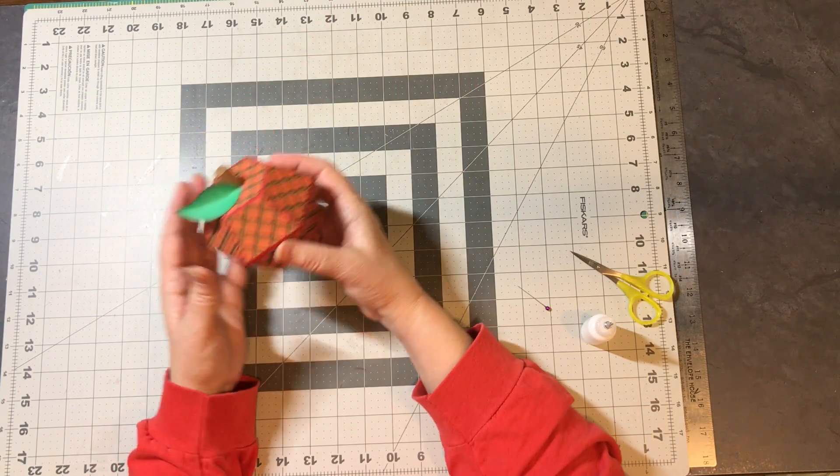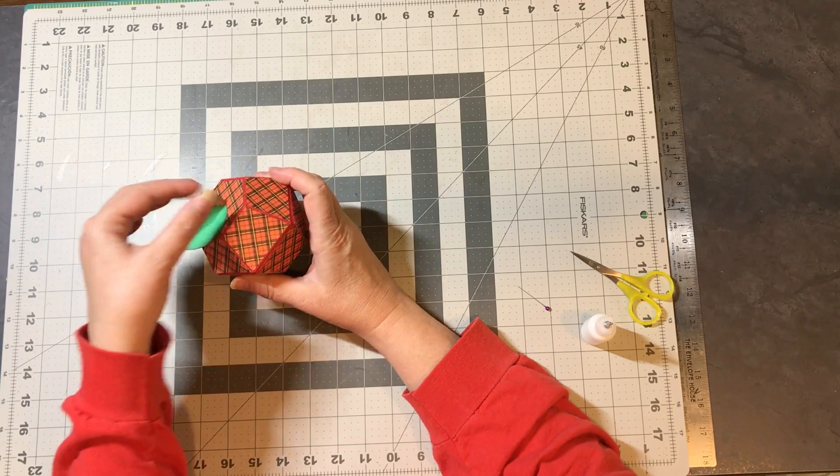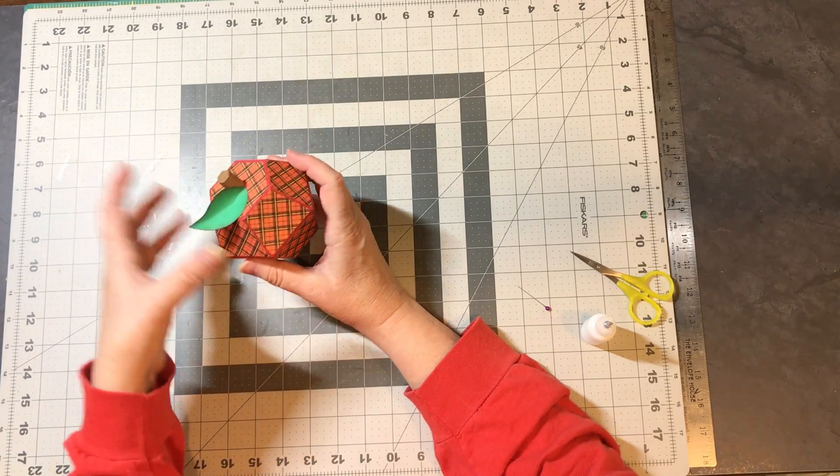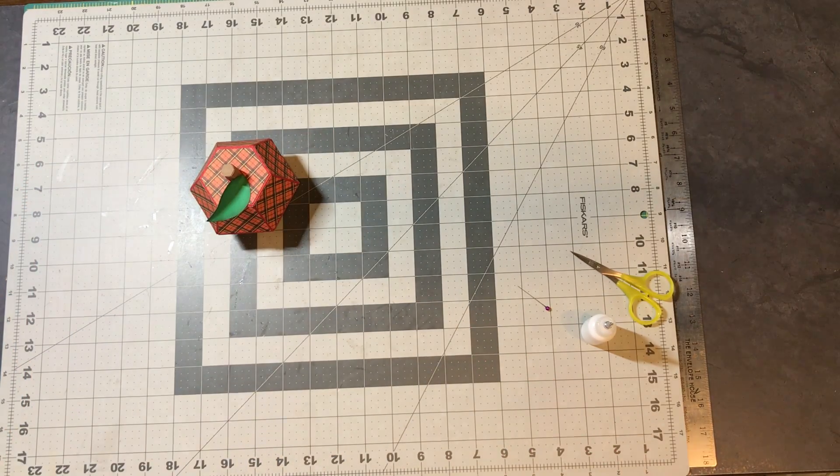There you have it. There is the apple box. Thank you for joining me.